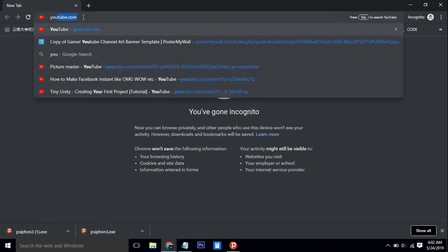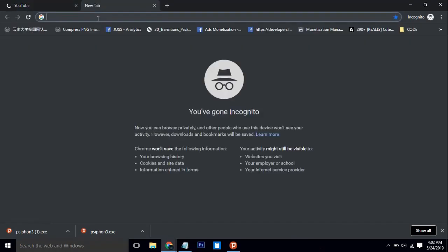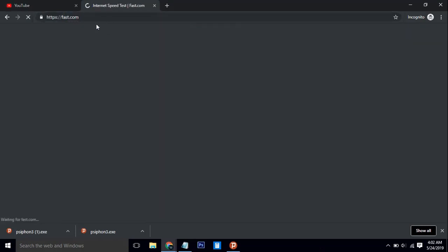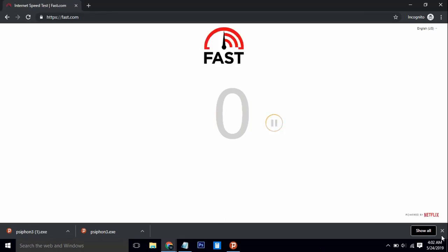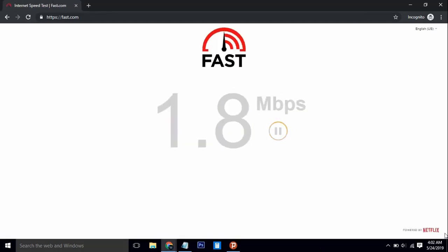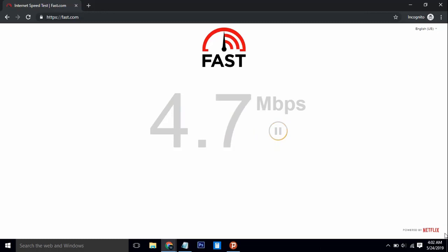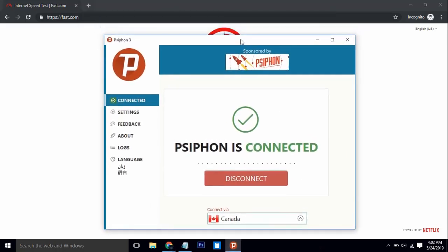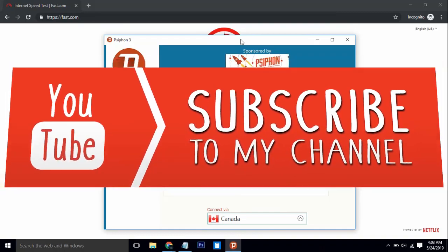If you go to YouTube you can see the loading speed is pretty fast. I also tested the speed on fast.com and my internet speed is 4.7 Mbps — this is a free VPN so I think this is very good for PC. I am personally using this VPN. I hope you guys like the video — please hit the like button and subscribe to my channel. Thank you.